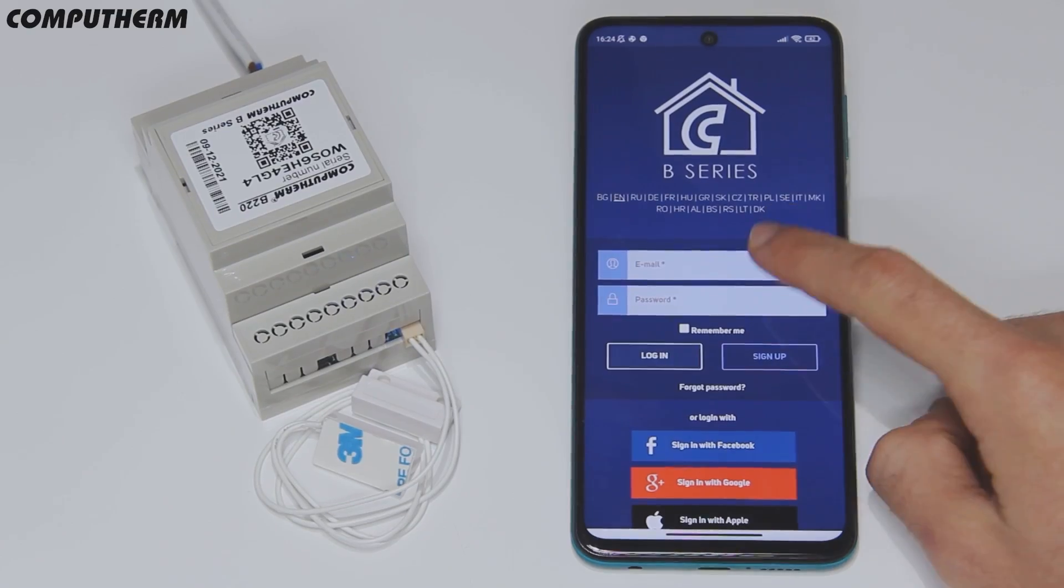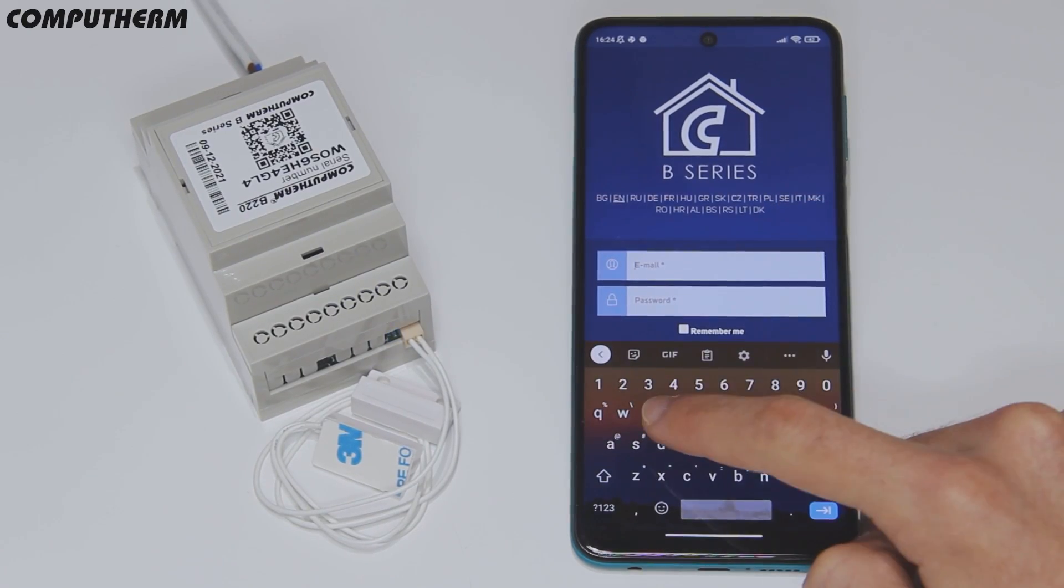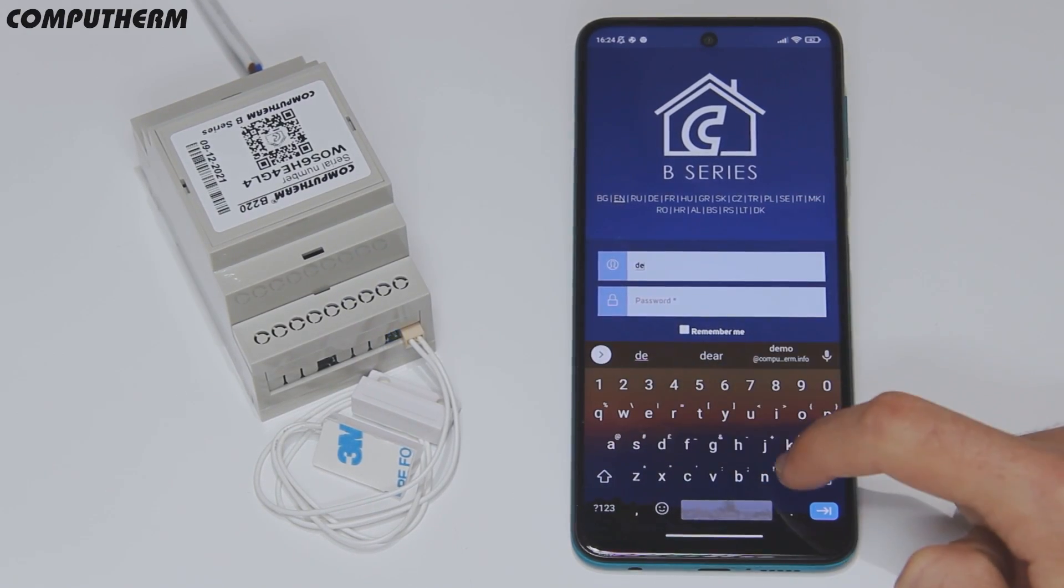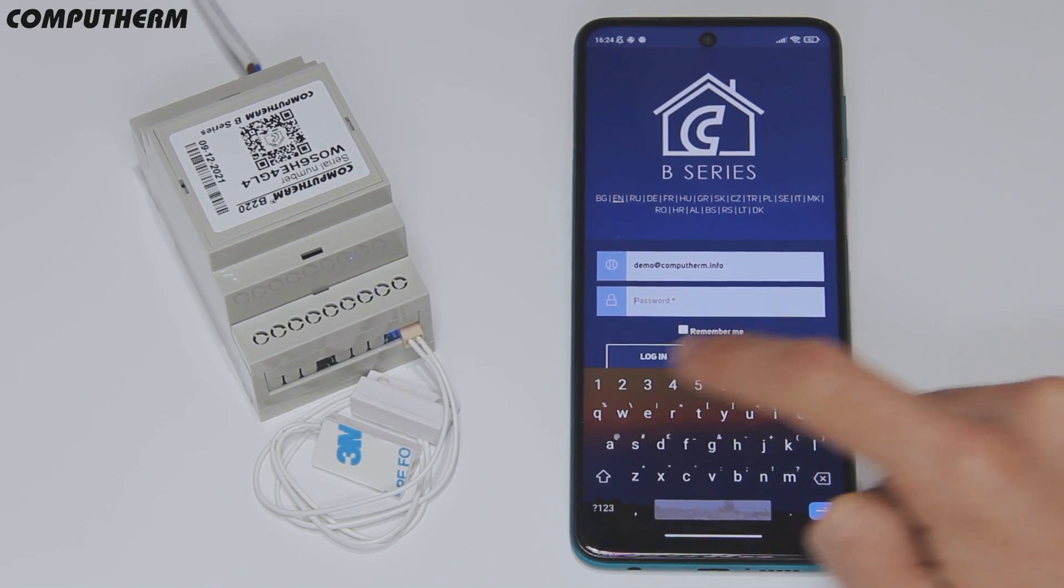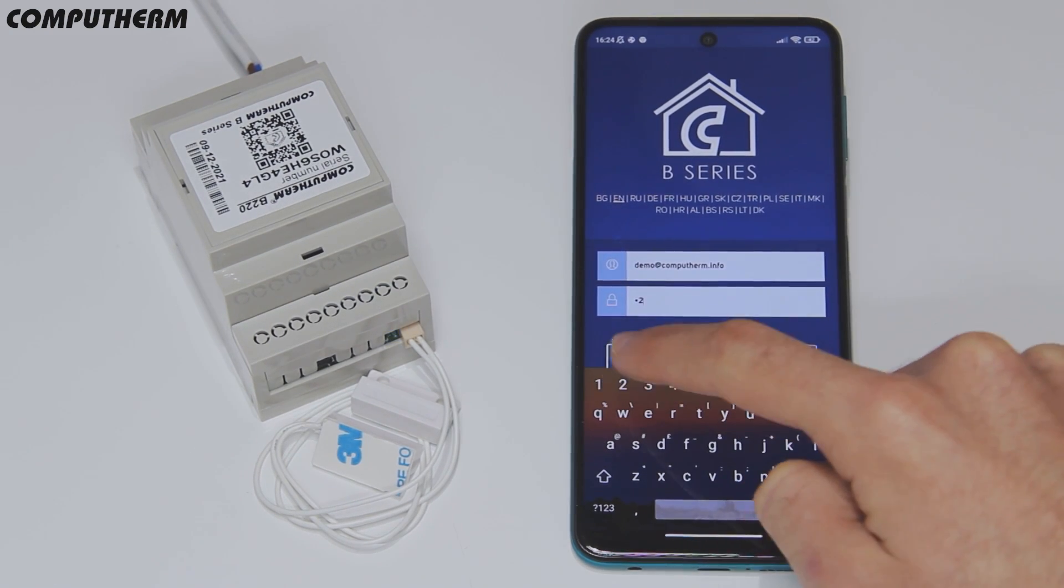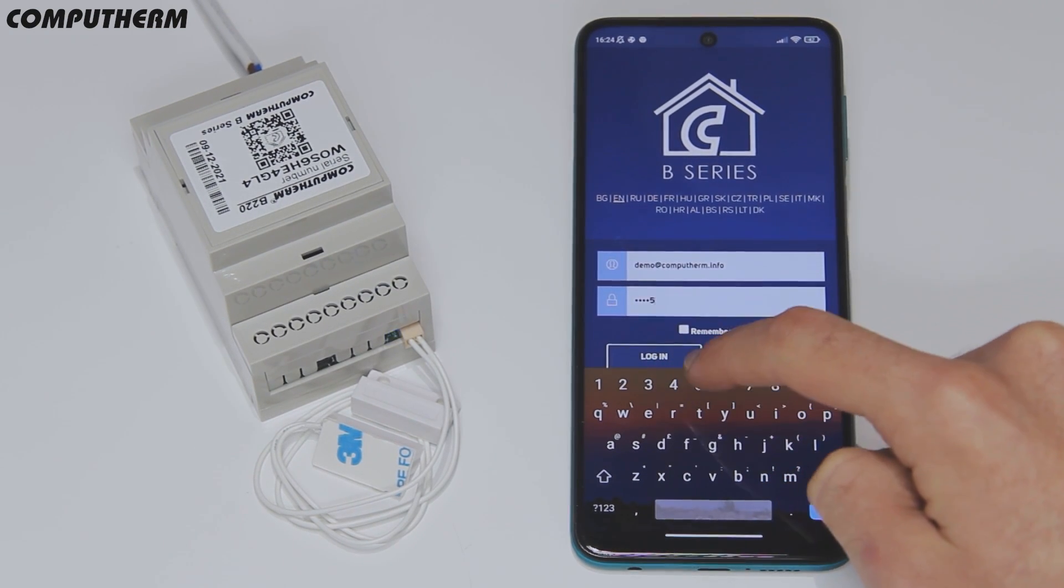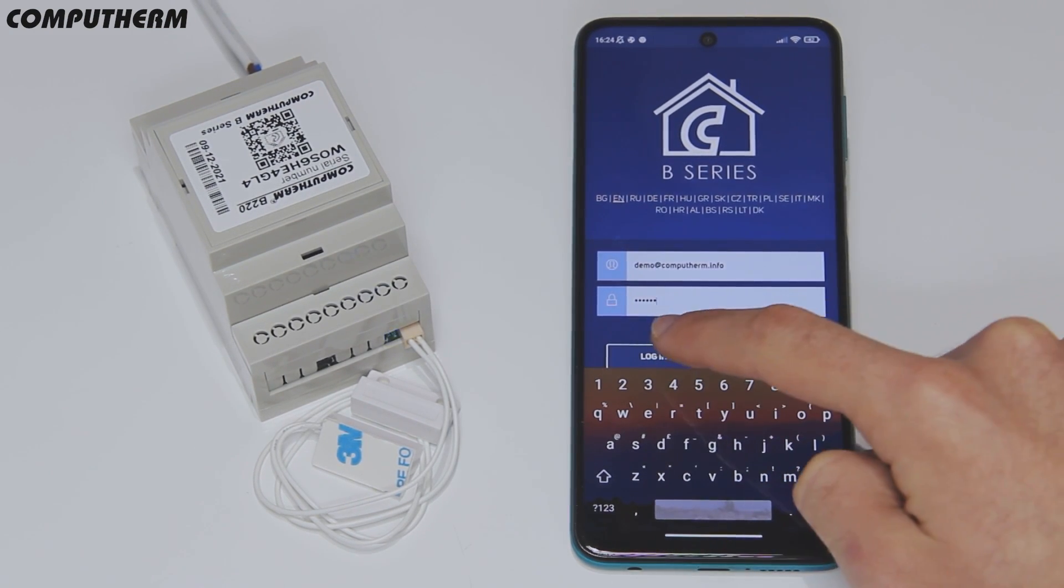Download the Computherm B-series mobile app, provide all the necessary permissions, register an account, and then log in.